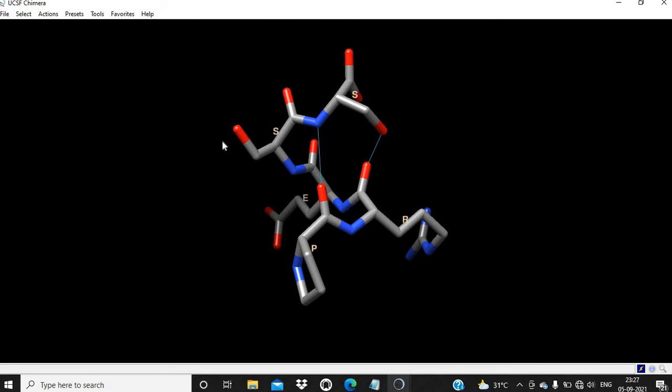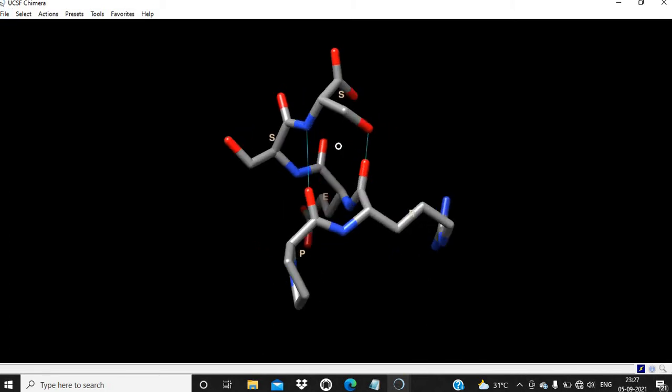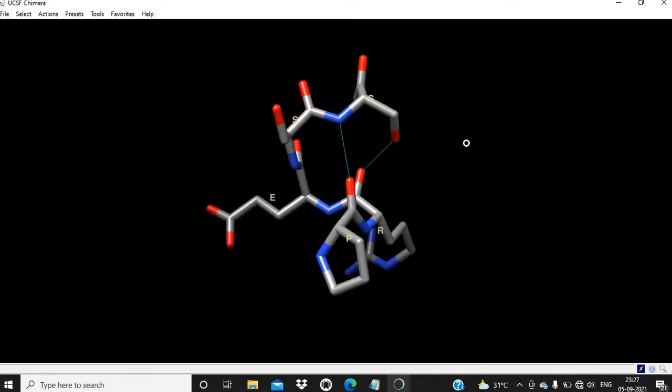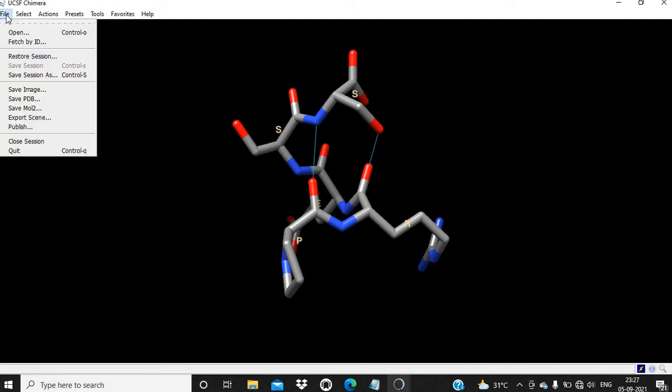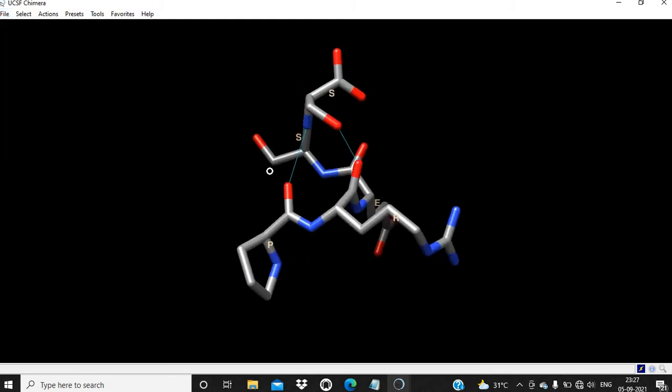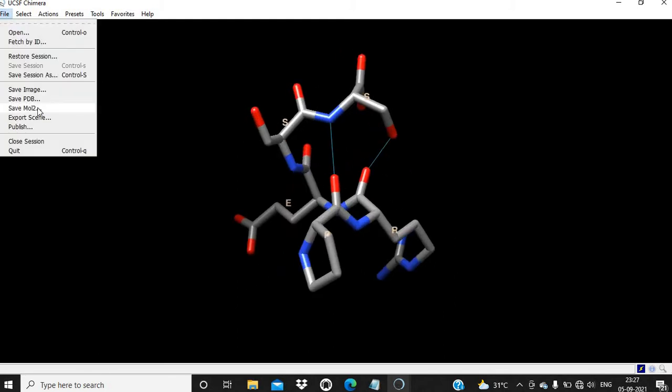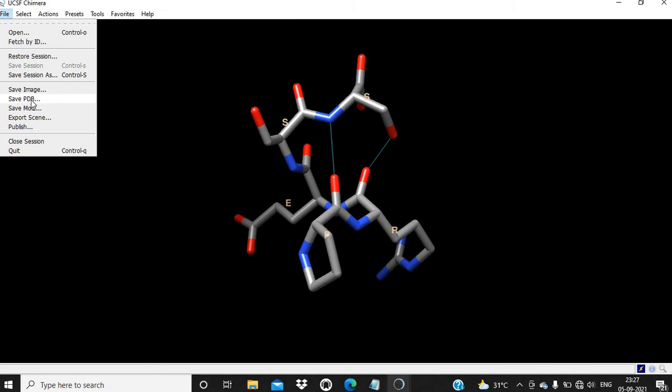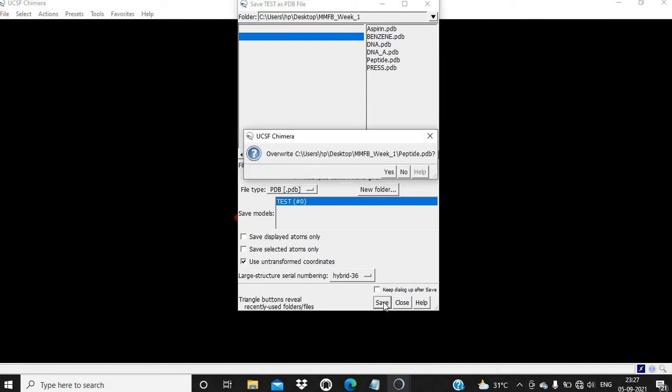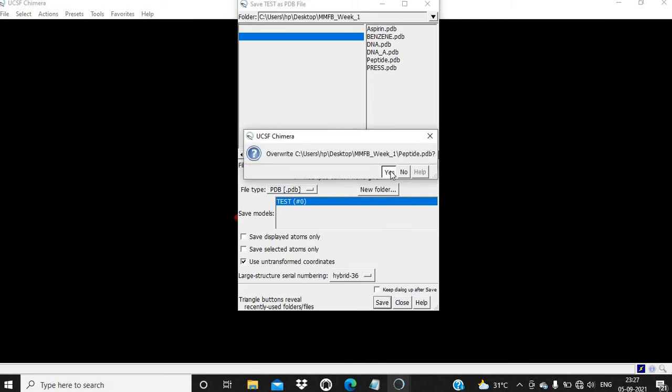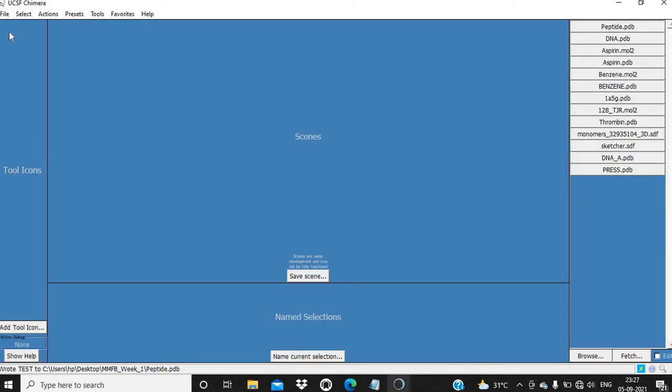In this way, you can build a peptide structure and analyze the structure. You can use this peptide structure for further analysis or molecular modeling work. To save this peptide structure, click on Save PDB, then peptide, and then save. This structure has been saved.